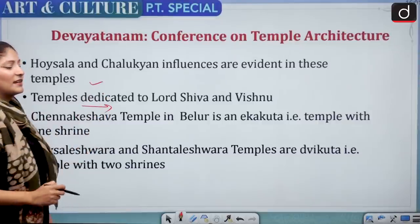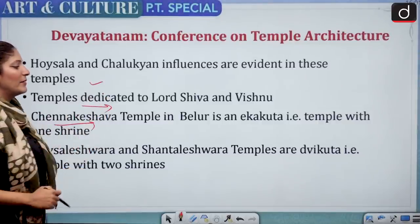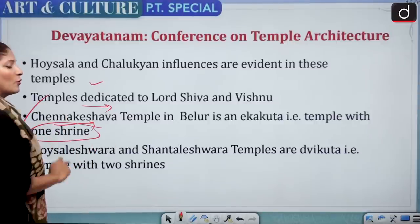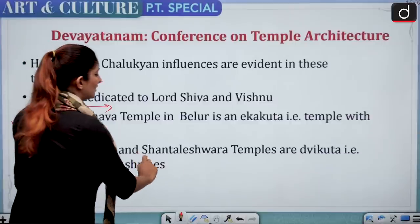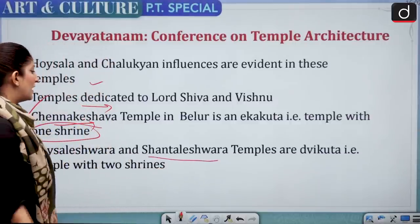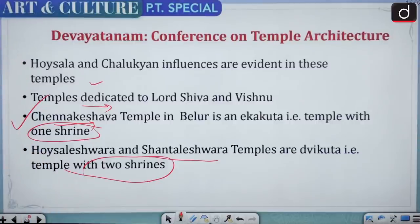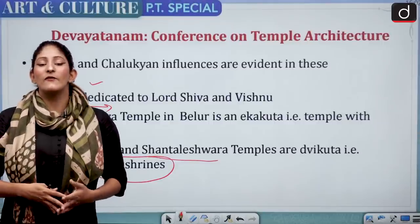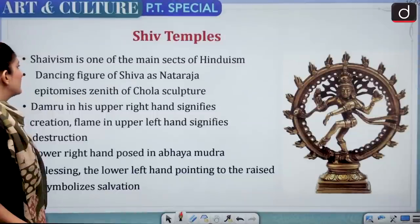The most prominent Hoysala temples are Chennakeshava Temple at Belur, Hoysaleshwara Temple at Halebidu, and Keshava Temple at Somnathpur. These are dedicated to Lord Shiva and Vishnu, showing both Hoysala and Chalukyan influences. Chennakeshava Temple in Belur is an ekakuta — a temple with one shrine. Hoysaleshwara Temple and Shanthaleswhara Temple are dvikuta — temples with two shrines.